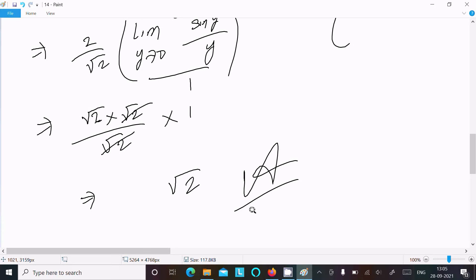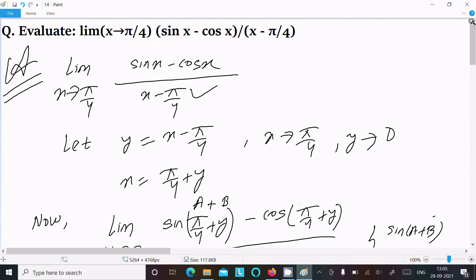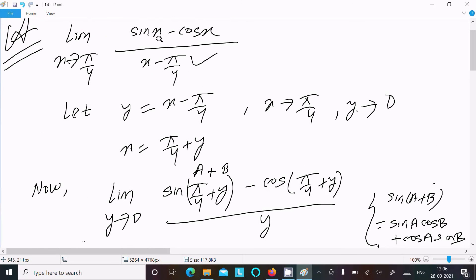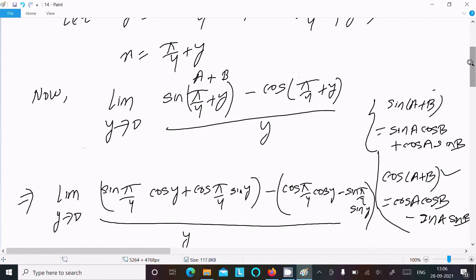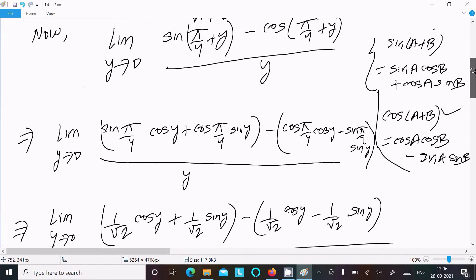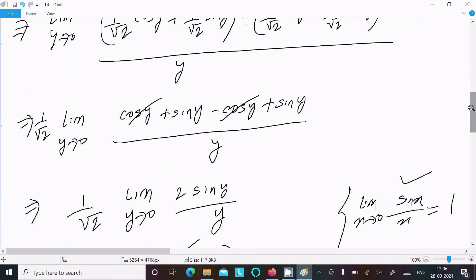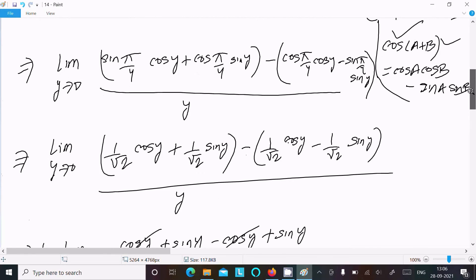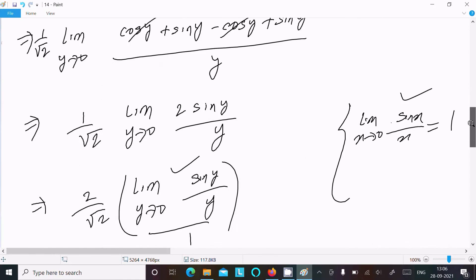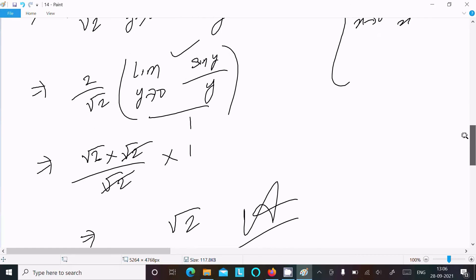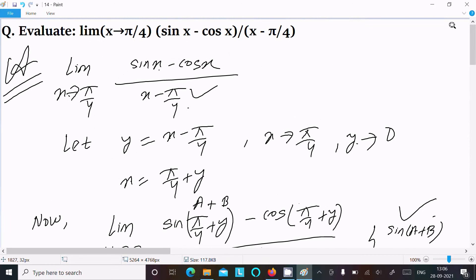To recap: assume y = x minus π/4, so as x tends to π/4, y tends to zero, and x = π/4 plus y. Use the sin(a+b) formula, substitute the values of sin(π/4) and cos(π/4), terms cancel, and using the limit of sin x over x equals 1 as x tends to zero, you get the final answer √2. Thanks for watching, see you in the next video.